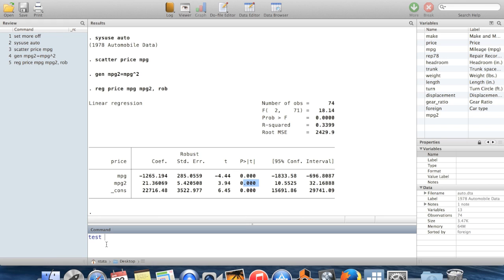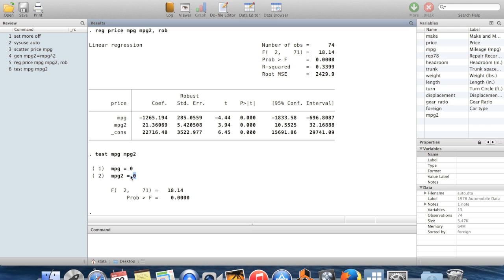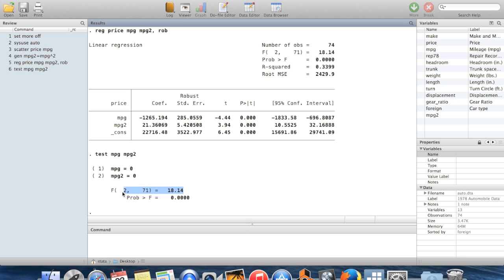You can do that using the command test. So I'm just going to say test mpg, mpg2. This is a post estimation command. This uses the results of this regression. It's going to create a joint hypothesis. The null hypothesis is that the coefficient on miles per gallon is equal to zero, and beta mpg squared is also equal to zero. Stata generates the f value and most importantly, it gives you the p-value for this. You can see at any conventional significance level, we would reject that there was no relationship between miles per gallon and price.